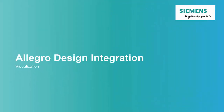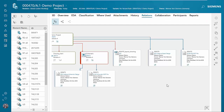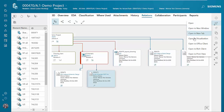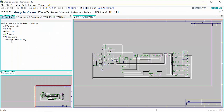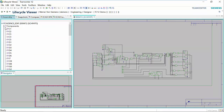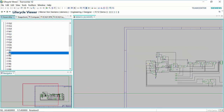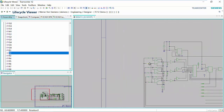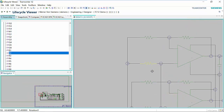The next section we'll be looking at the visualization capabilities within TeamCenter. Let's first open up the schematic visualization. You can highlight the schematic visualization file and have it open in visualization. So we see the schematic in the visualization tool. We have multiple sheets that would be represented. You can look through the assembly tree, find R2 for instance, and it will be centered and highlighted for us.